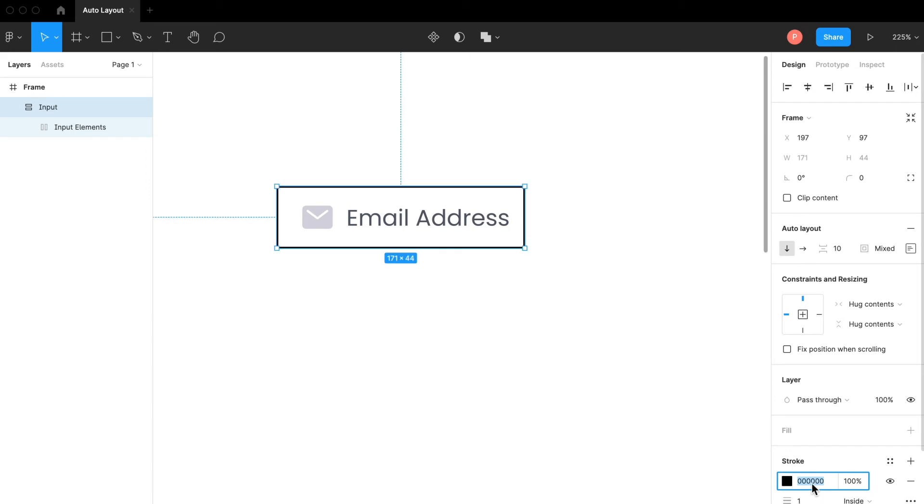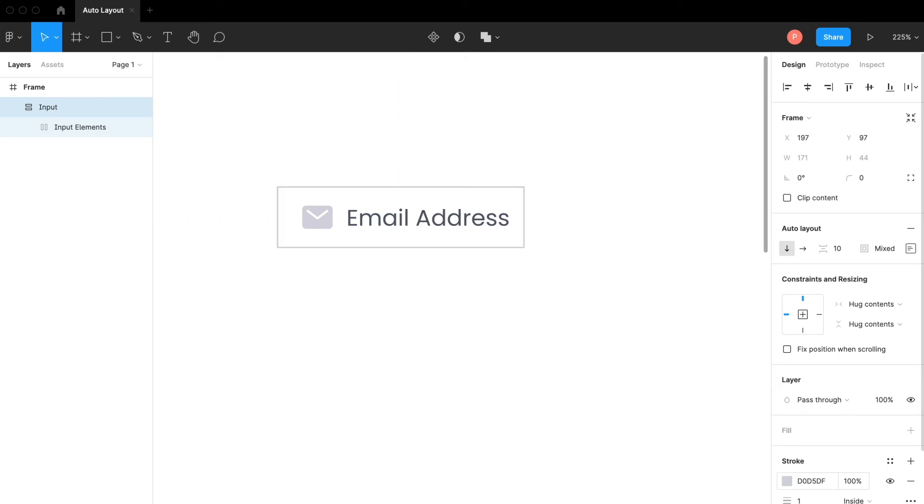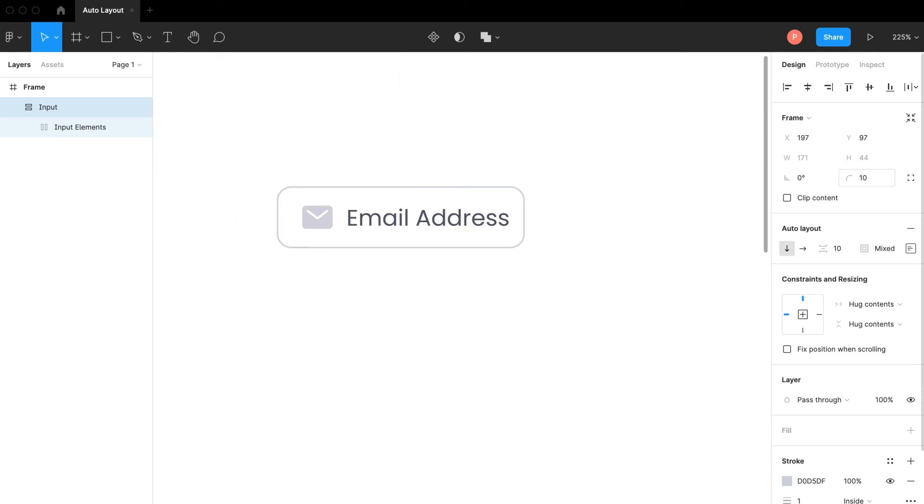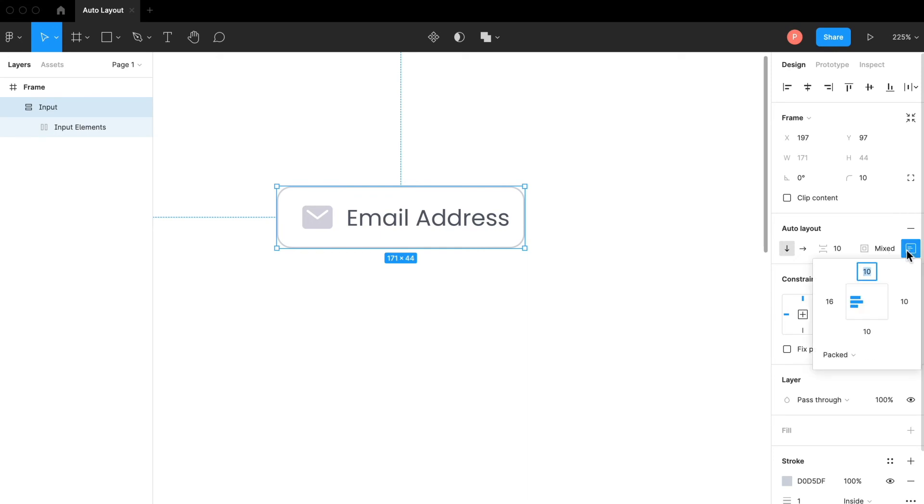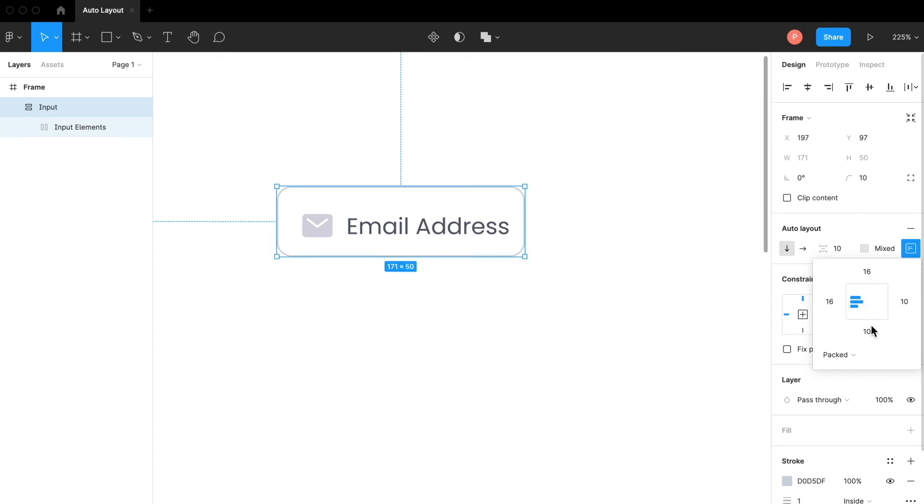The color can be anything you want but I'm gonna hit d0d5df. Now I'm going to set the corner radius to something around 10 pixels.